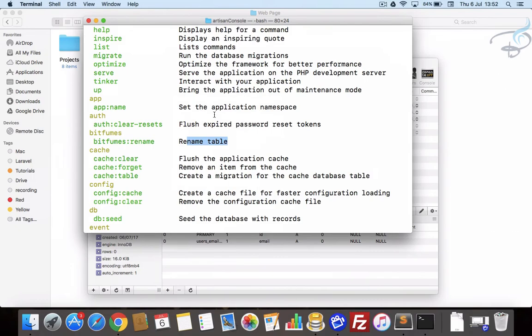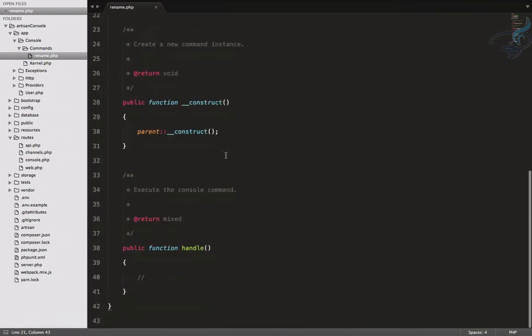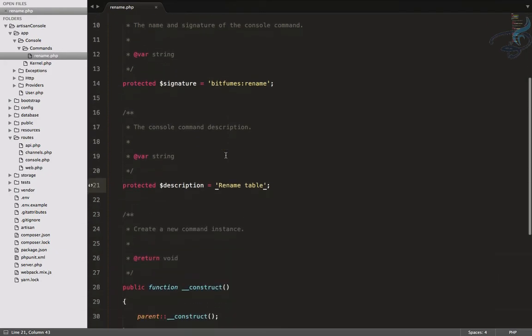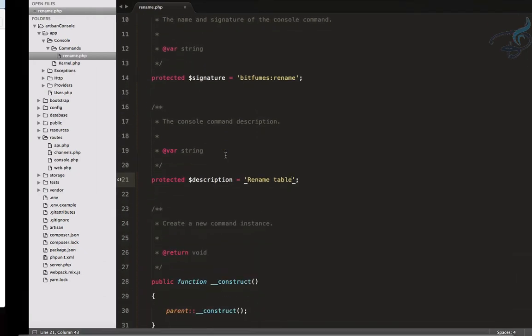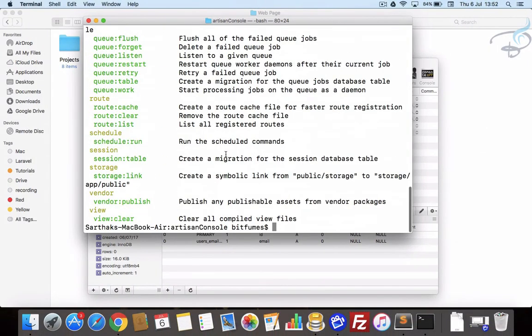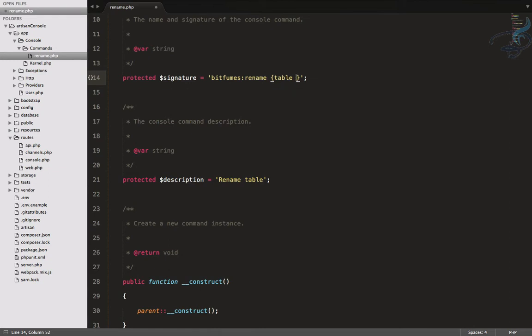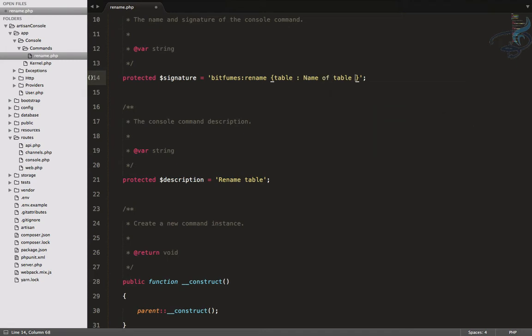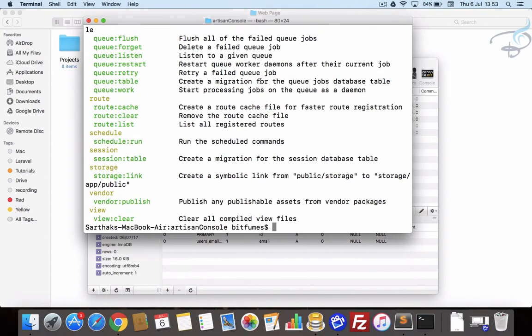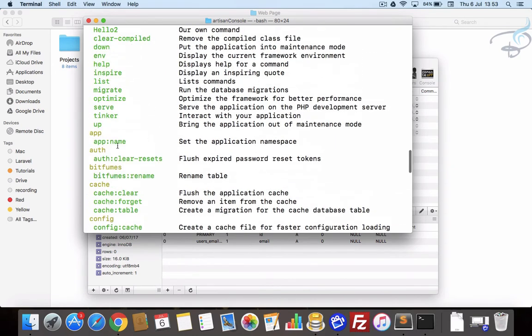Let's see how we can rename our table. To rename a table, obviously we need the table name so that we can rename it. So here I will say table name, so I will say table, and let's say the description for this: 'name of table you want to rename'.